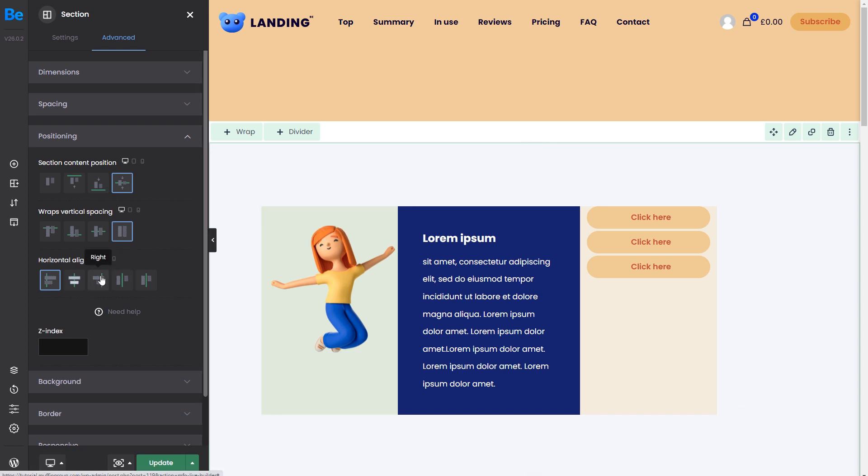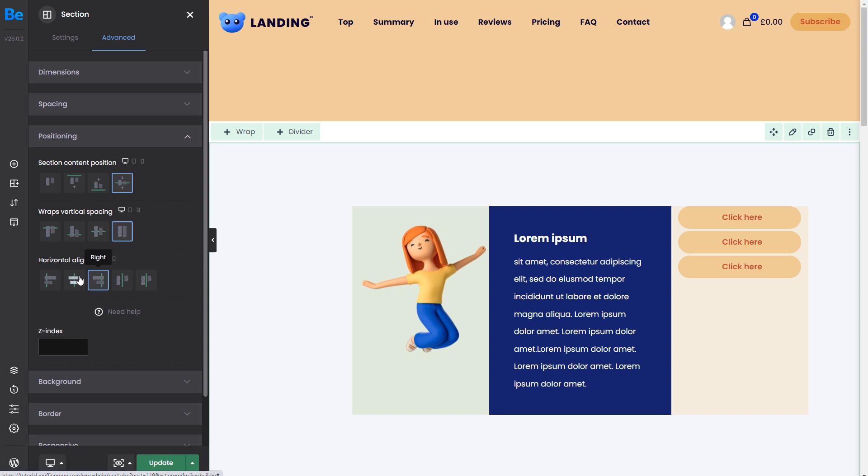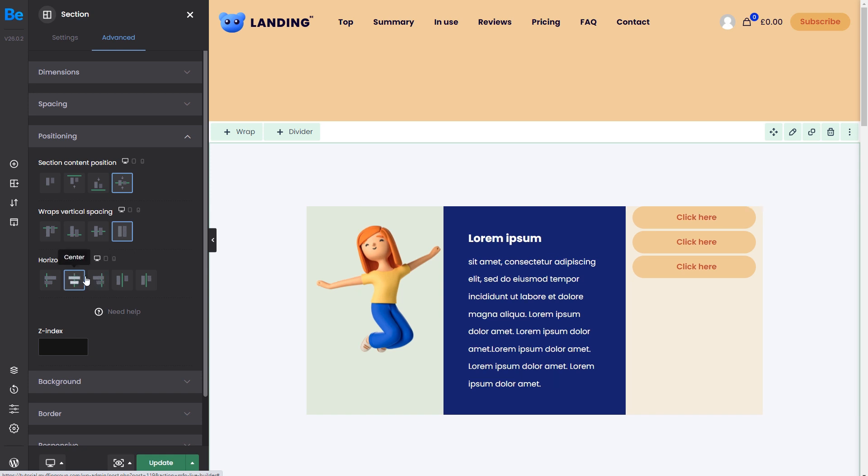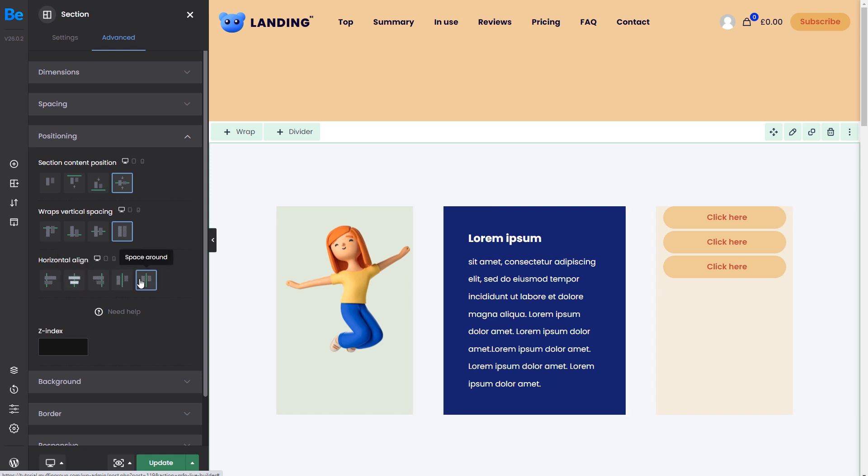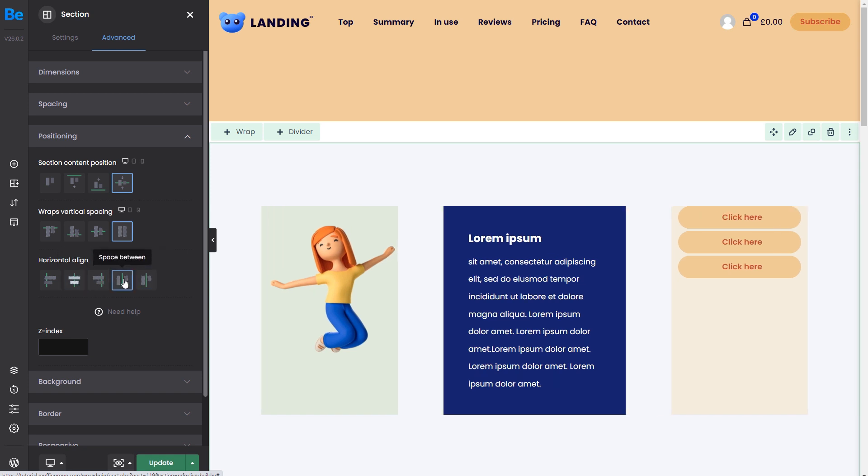We can move wraps right, center, or use the space around and between options. Space between will add equal distance between the wraps, making them flush with the grid width.